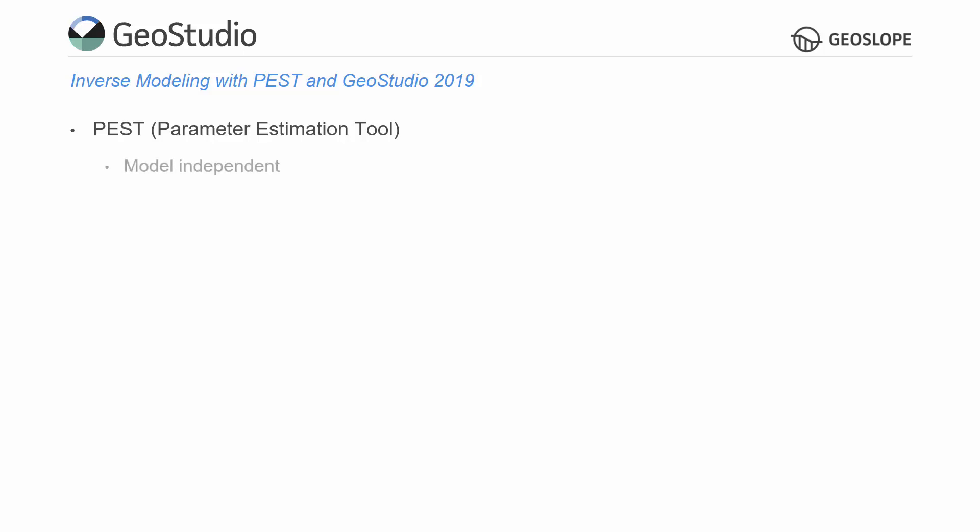Like UCode, the PEST software package is model independent, which allows PEST to interact with a model through its own input and output files. This requires that instruction and configuration files are created prior to running PEST to ensure that PEST is able to find the desired parameters and calculate the objective function based on the result output from the model.